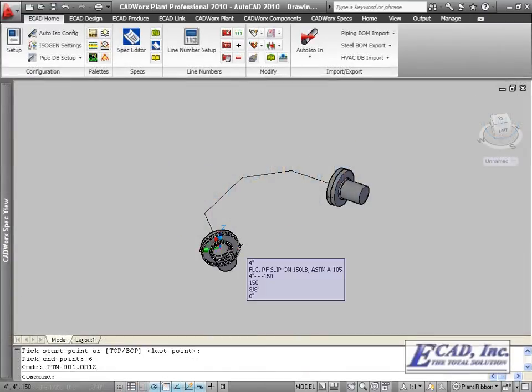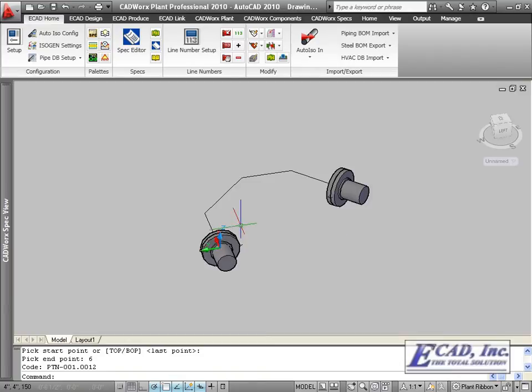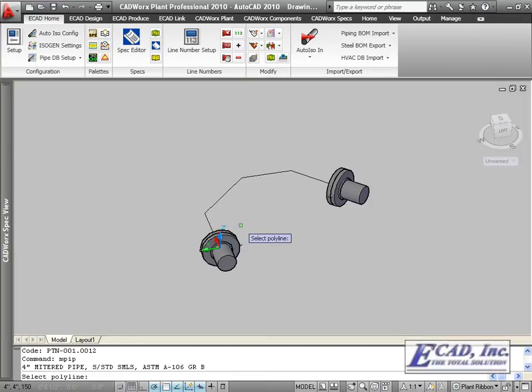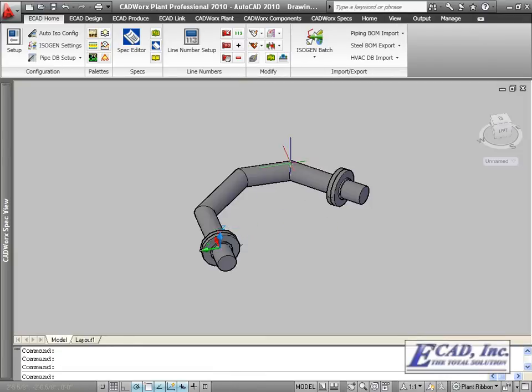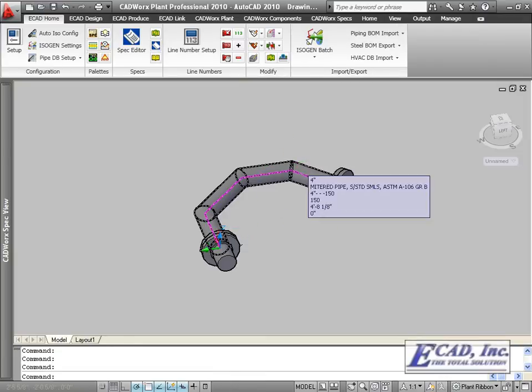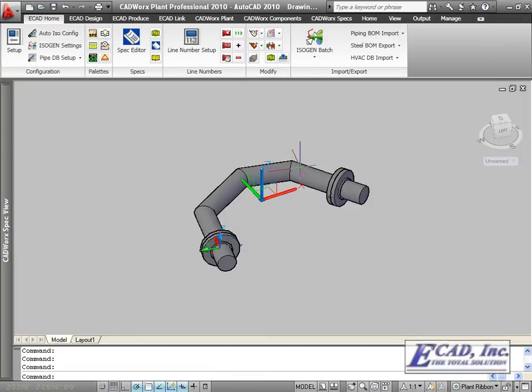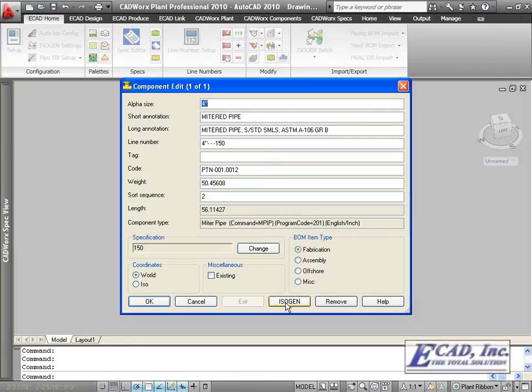Also, in CADWorks 2010, we have the ability to send mitered pipe to Isagen using the MPIP command. The options to export the mitered pipe are listed in the Isagen data dialog.